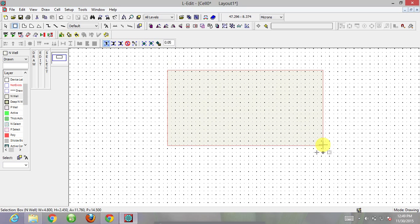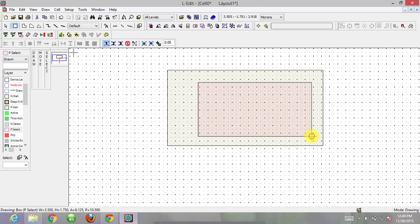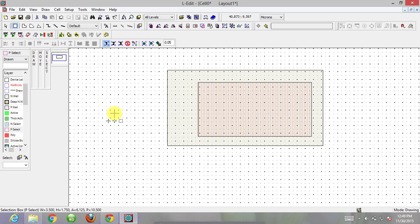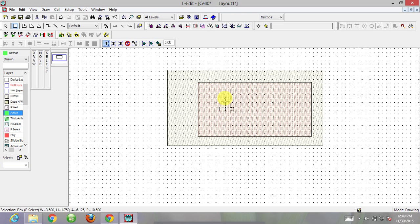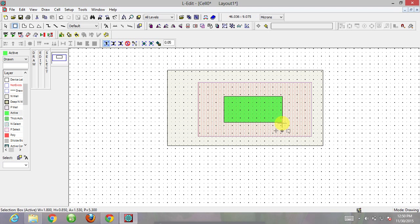Next, I need a p-select layer for the PMOS. Click on p-select and draw it. Now for forming the PMOS I need an active layer. For every transistor we need an active layer. Click on active and draw it inside. This active layer is the basis of our transistor.